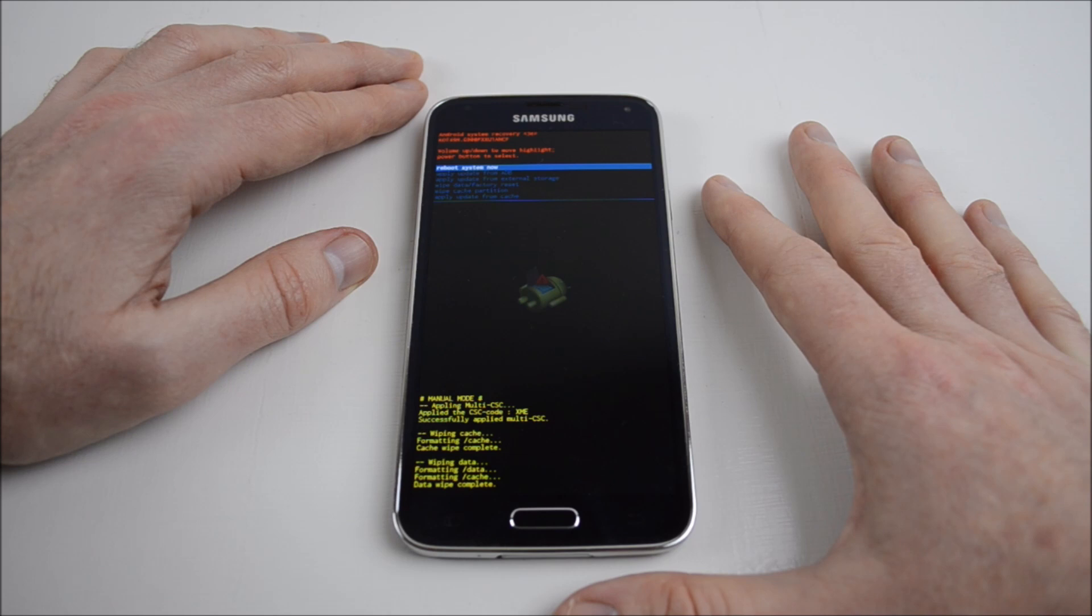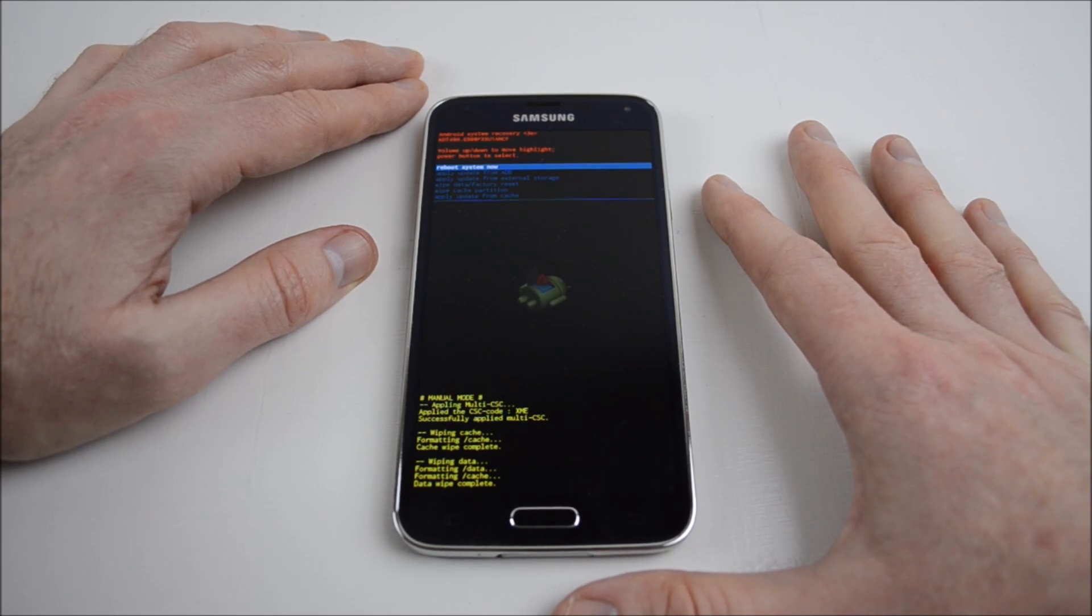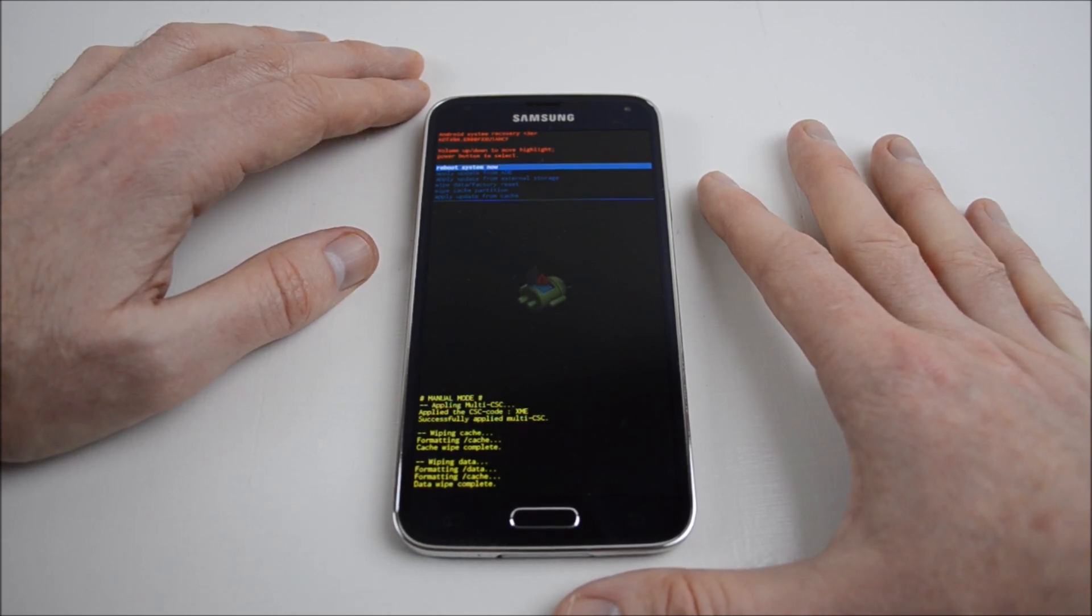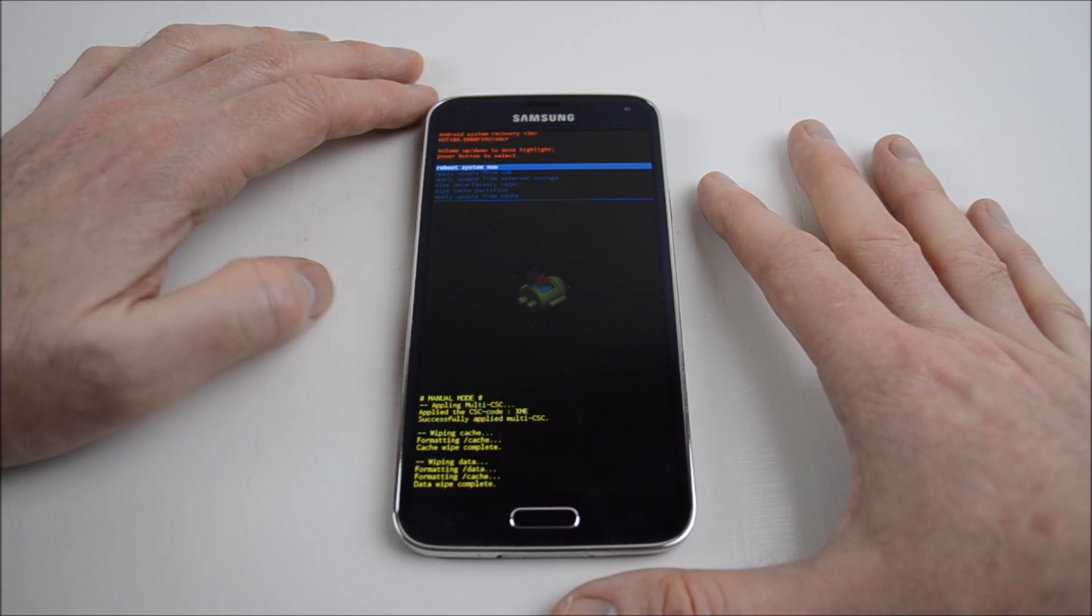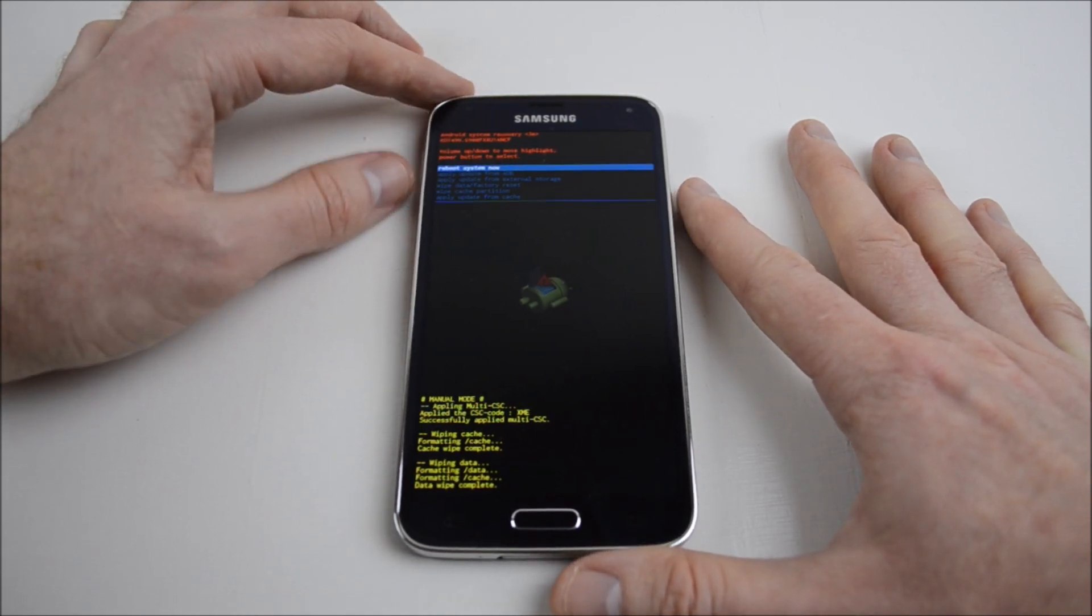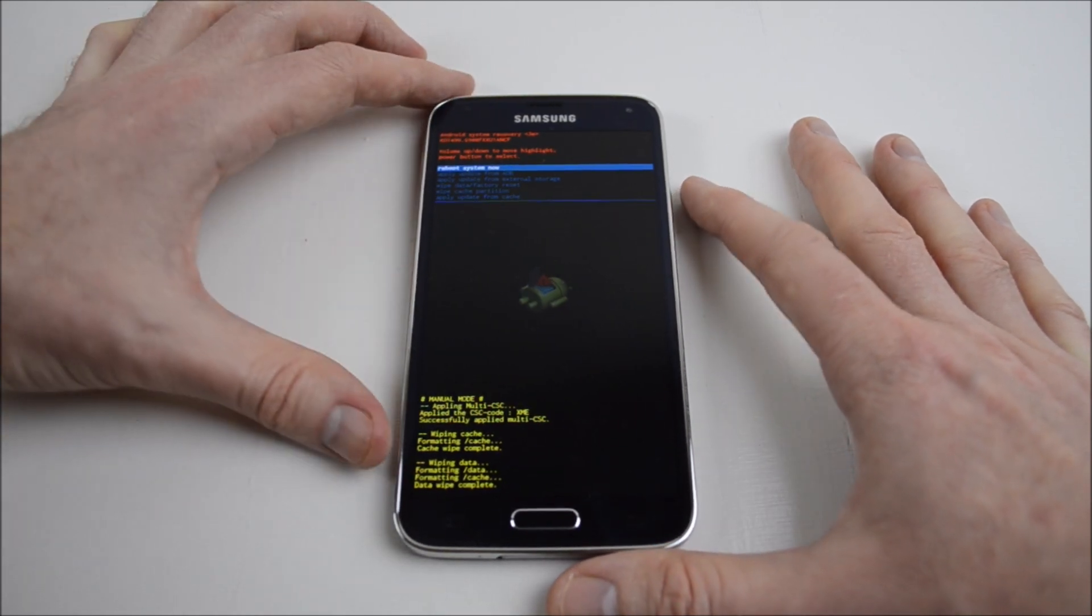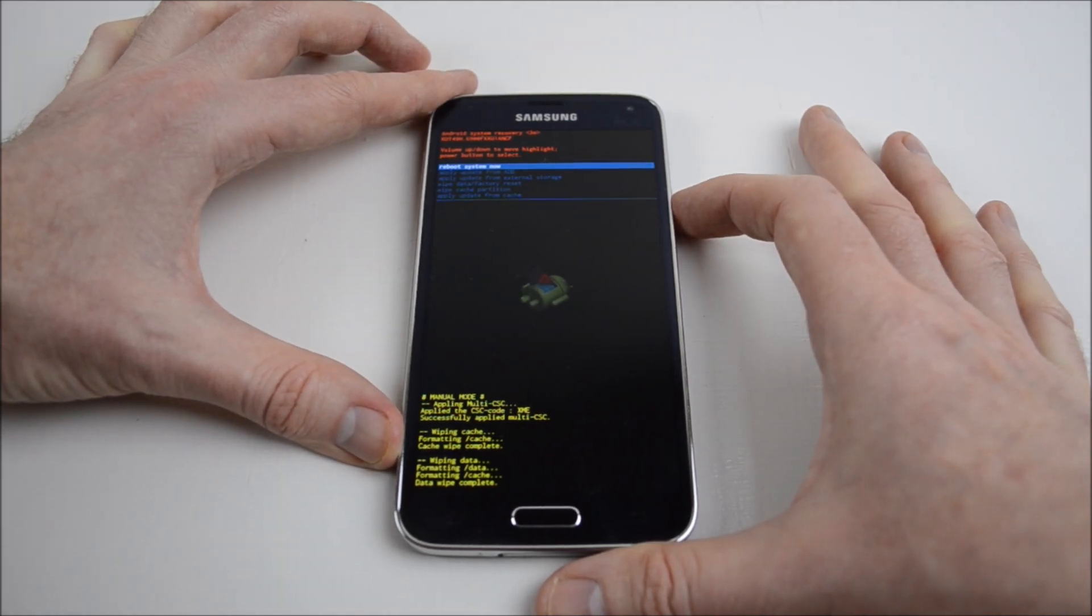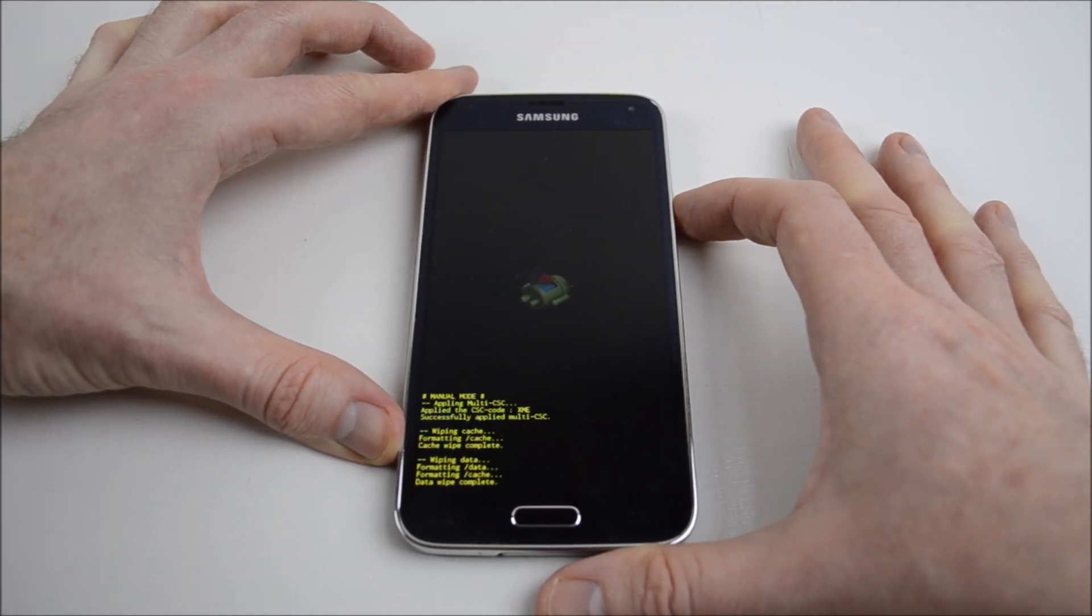It says formatting data, formatting cache, data wipe complete. Now the next step we want is reboot system now, so we just press the power button again.